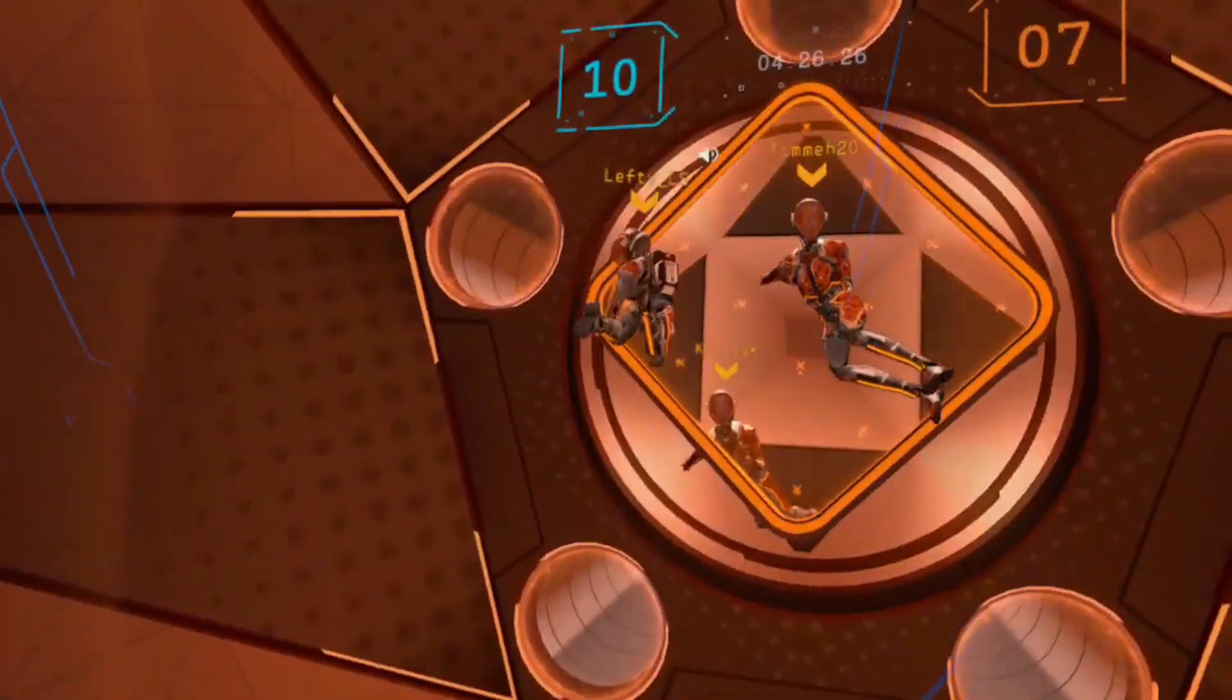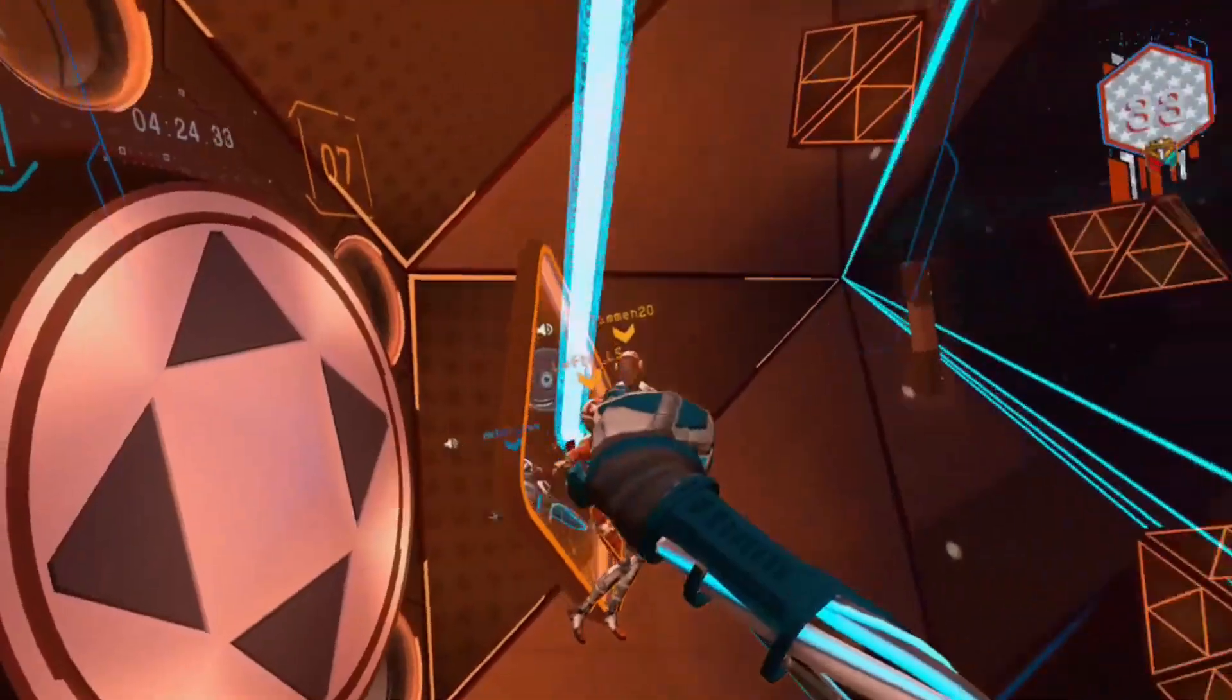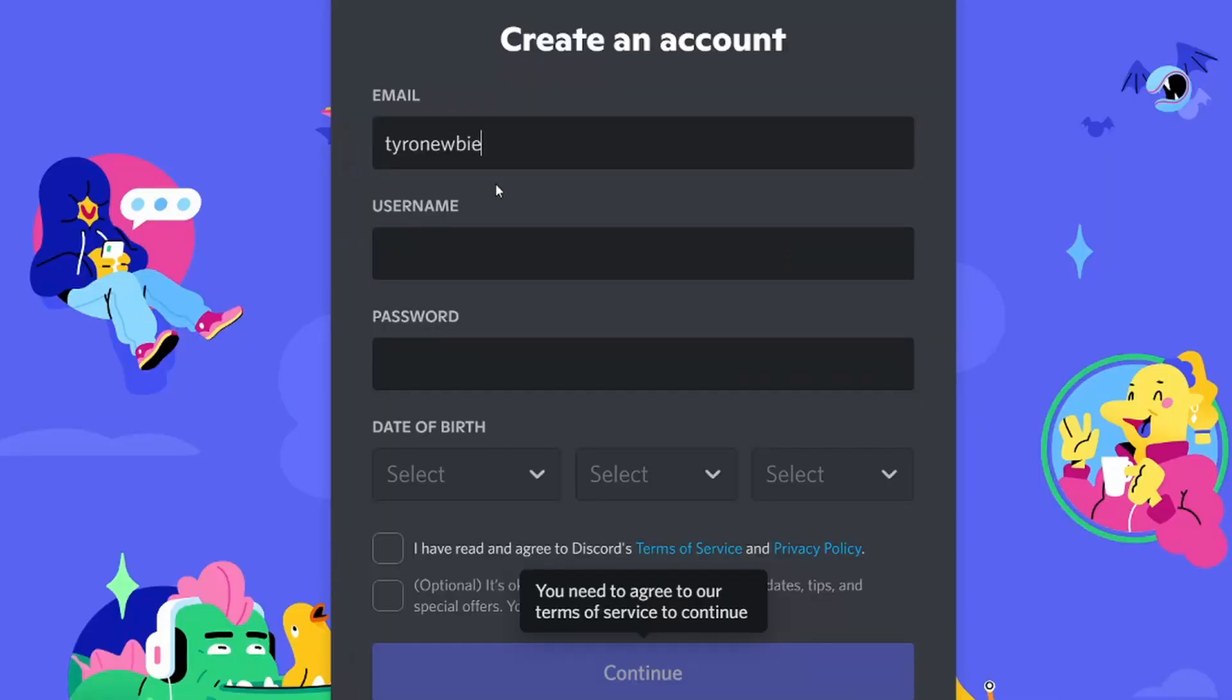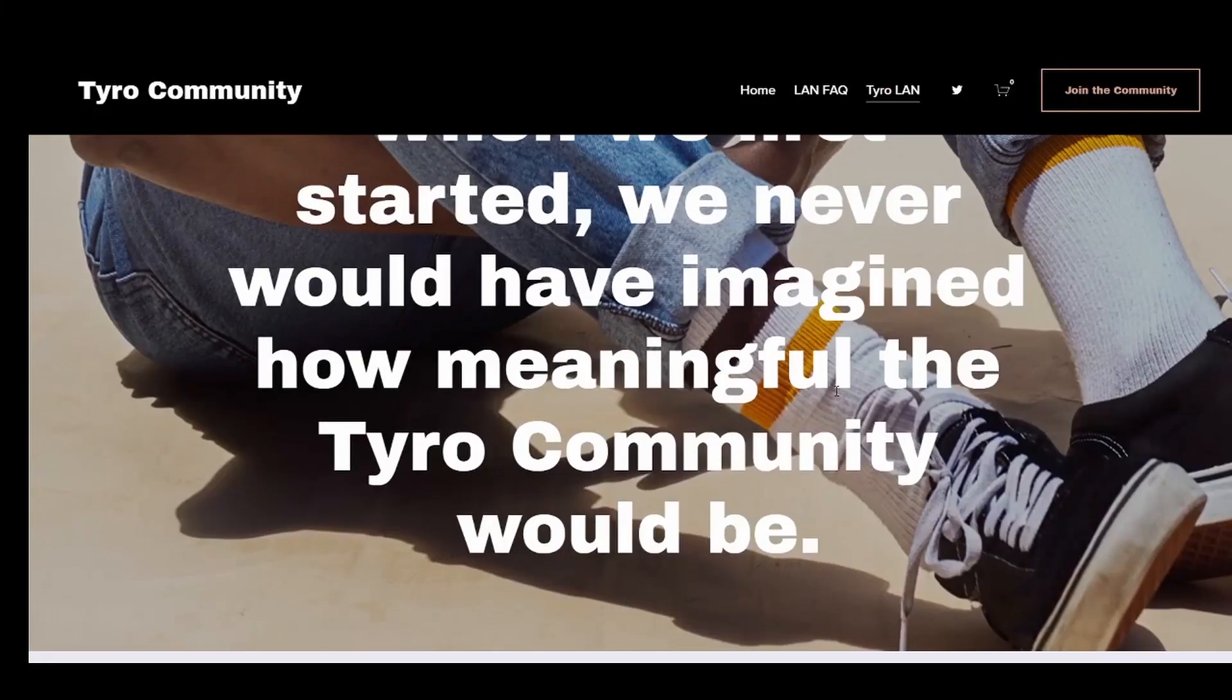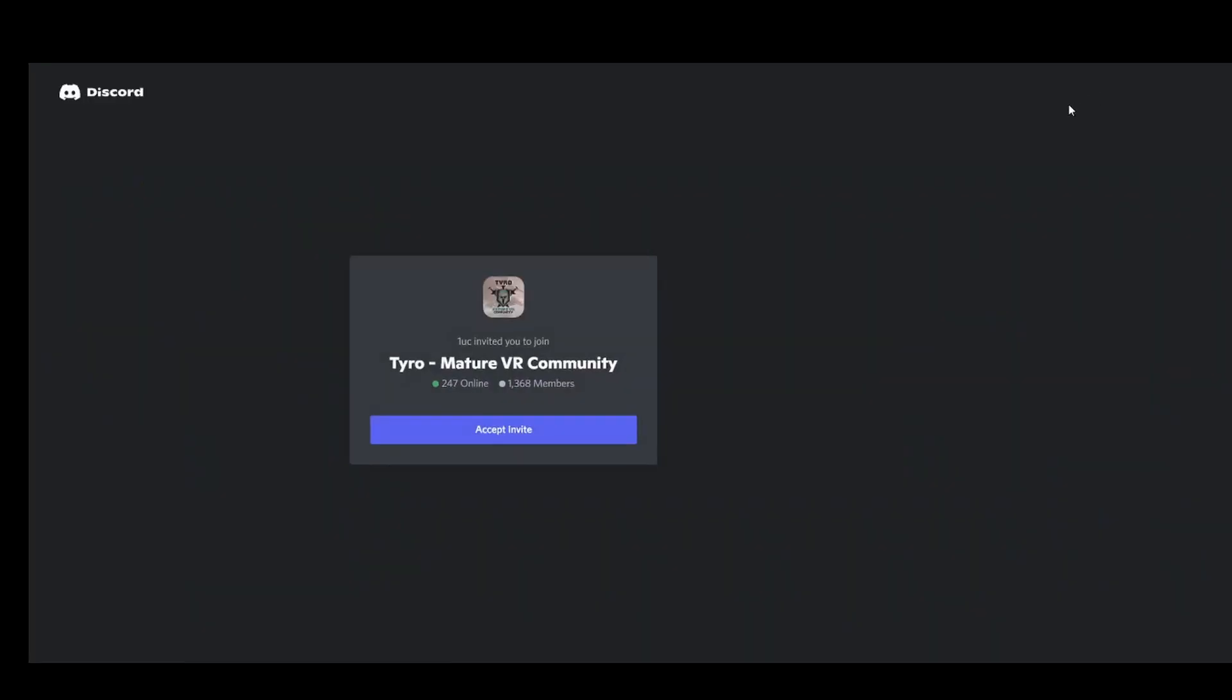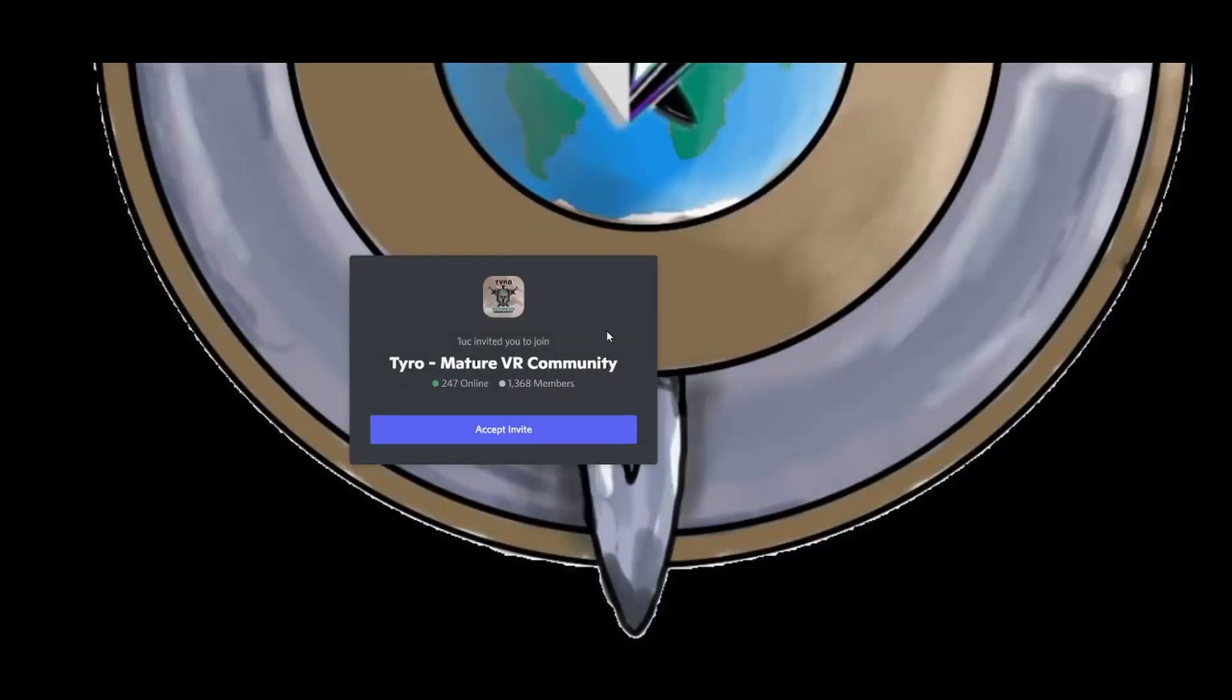As with most gaming communities, you'll find us on Discord. If you haven't already, simply sign up for Discord using your email address or phone number. You can join via our website at tyro.community or via a direct link you can find in the description below.